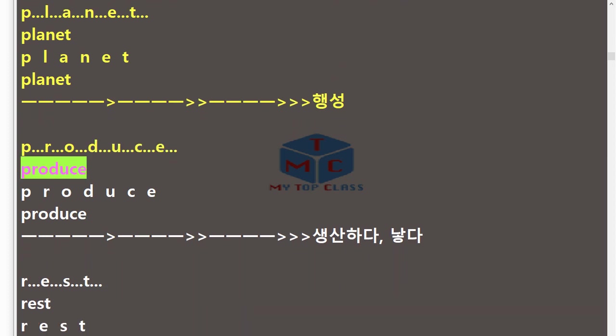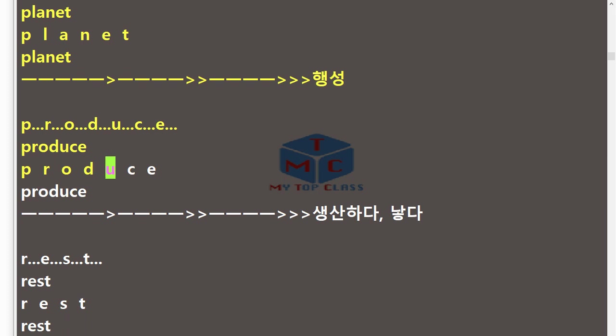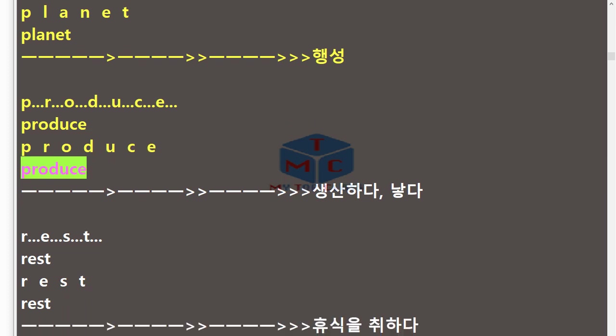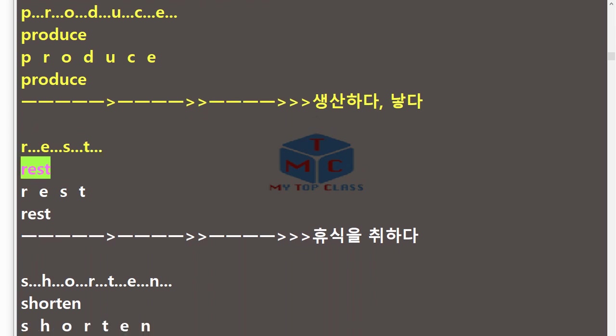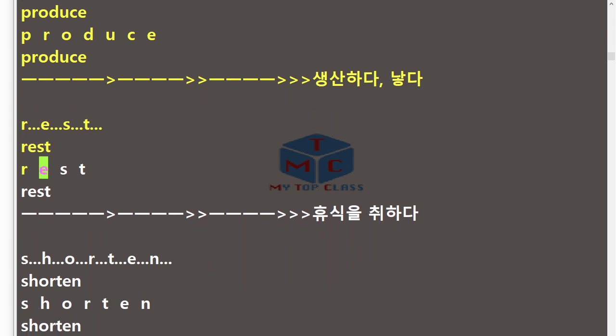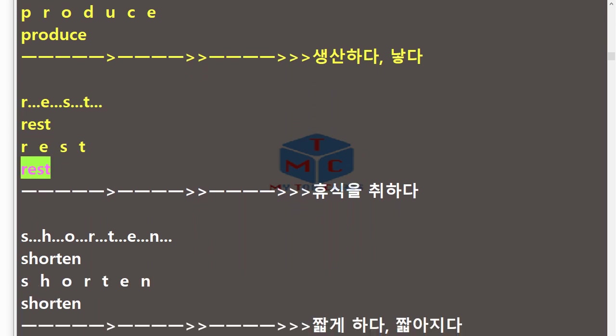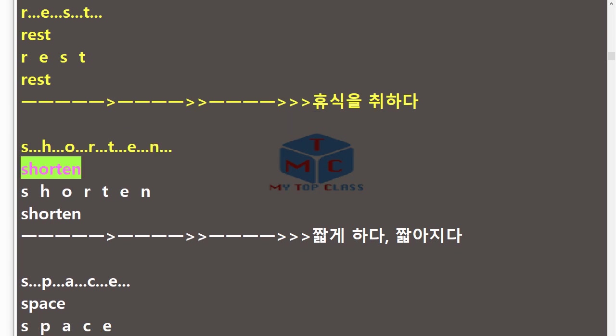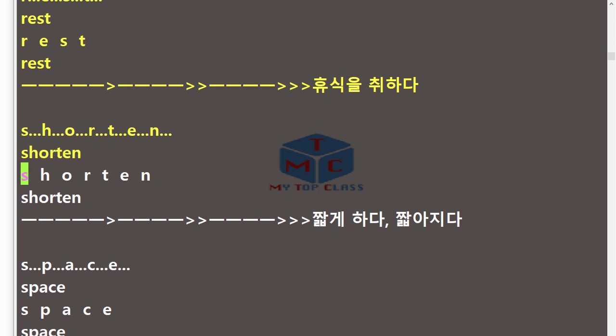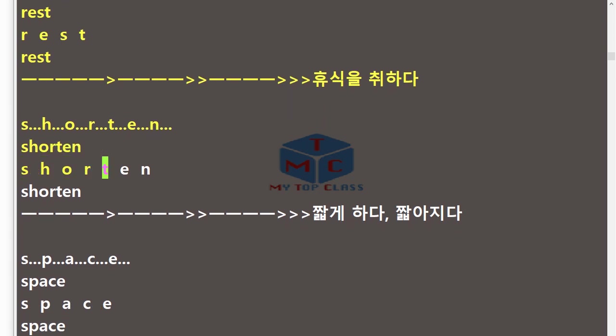Over and over again. Planet, P-L-A-N-E-T, planet. Produce, P-R-O-D-U-C-E, produce. Rest, R-E-S-T, rest. Shorten, S-H-O-R-T-E-N, shorten.